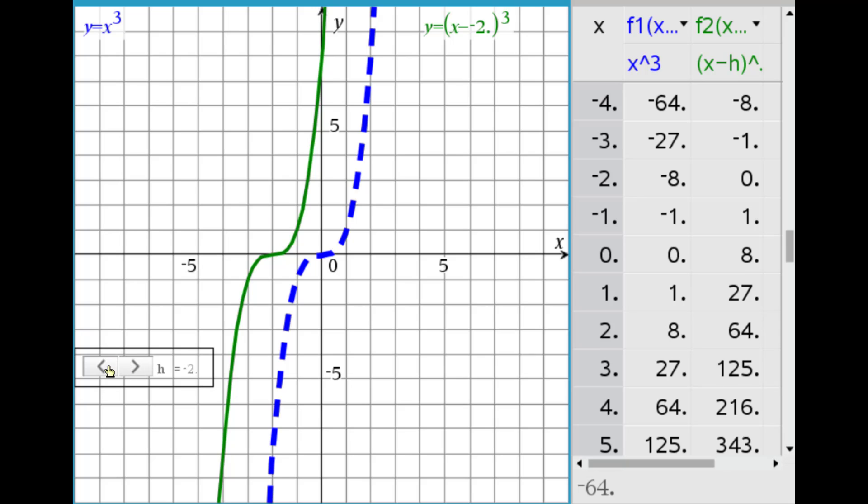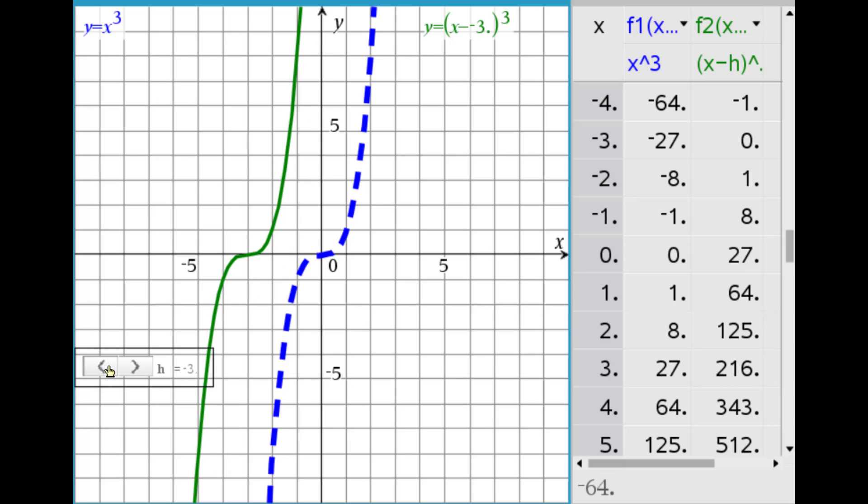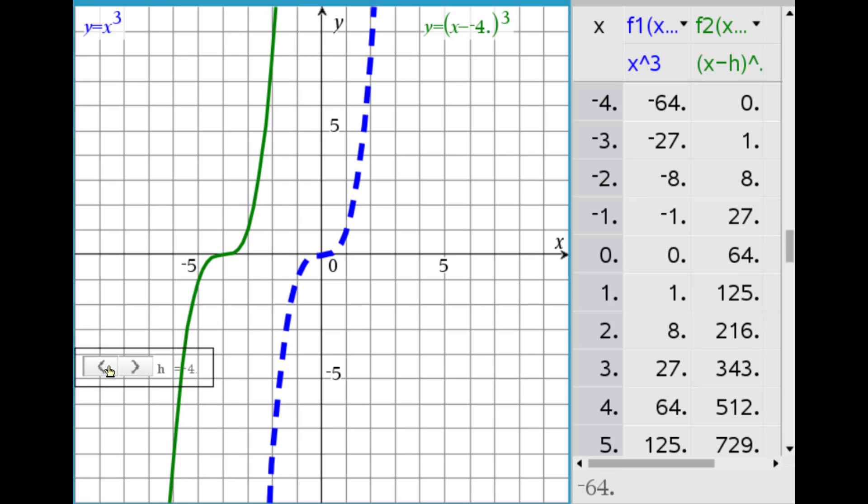And we can look at x plus 3 and x plus 4, both cubed, continuing the same pattern.